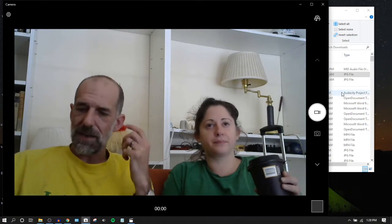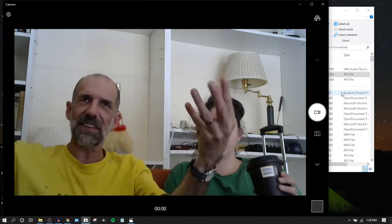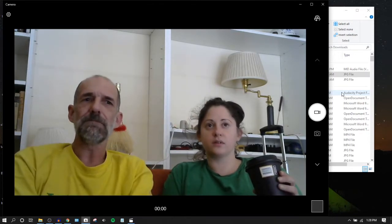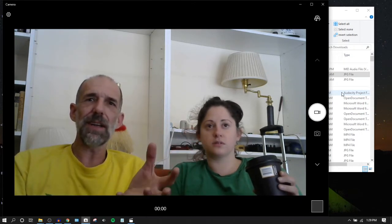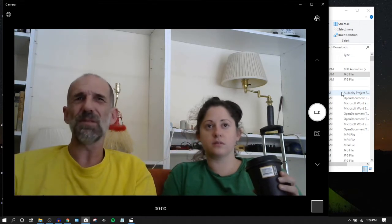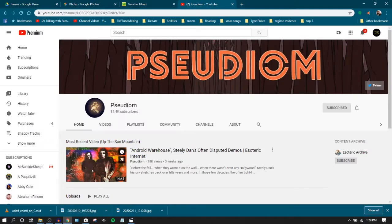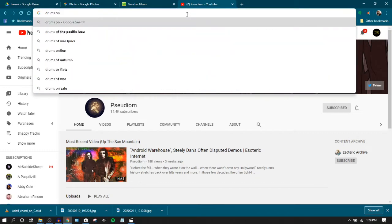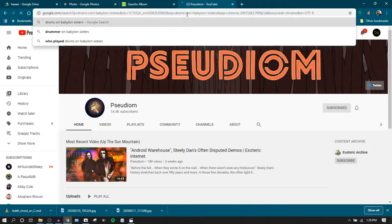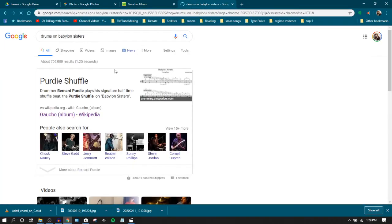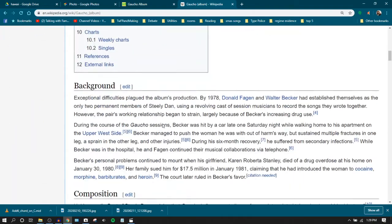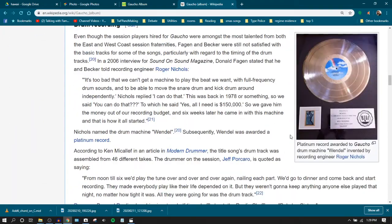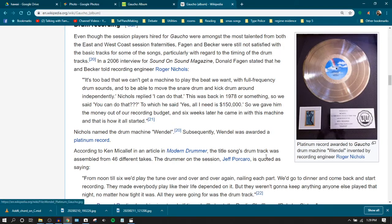Until Donald Fagan was so crazy, like but I want to hear what it sounds like like this and like this and like this, that Roger Nichols, one of the producers, created this thing called, it's like the first drum sequencing app basically. It resulted in Roger Nichols inventing this first drum machine basically. And the drum machine got a platinum record.